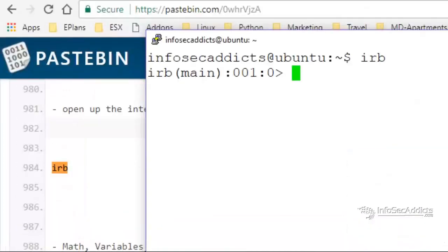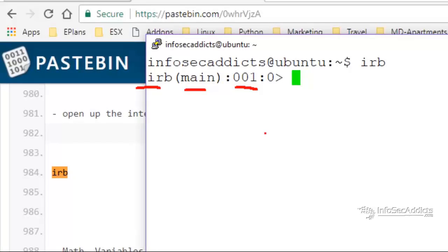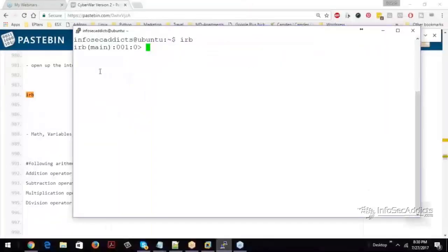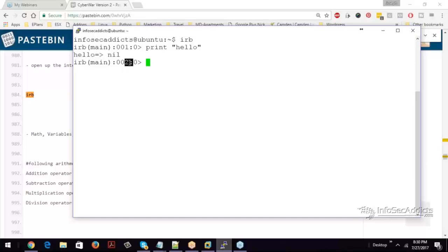Now, what's going on here is it's going to say, hey, I'm in interactive Ruby, I'm in the main part of it, and I'm on the first line. So if you print hello, there's nothing returned from that, but it's just hello. And now we're on the second line. That's all that's going on right there.